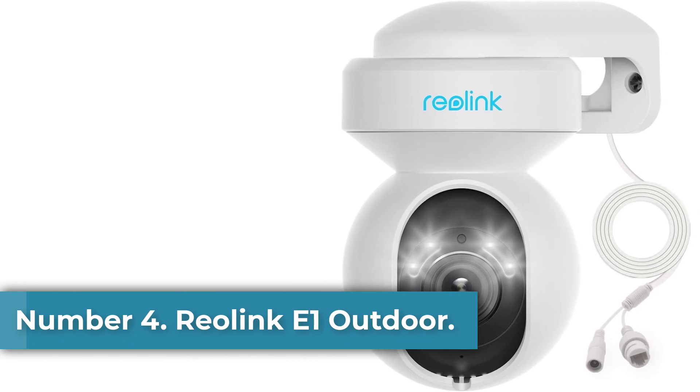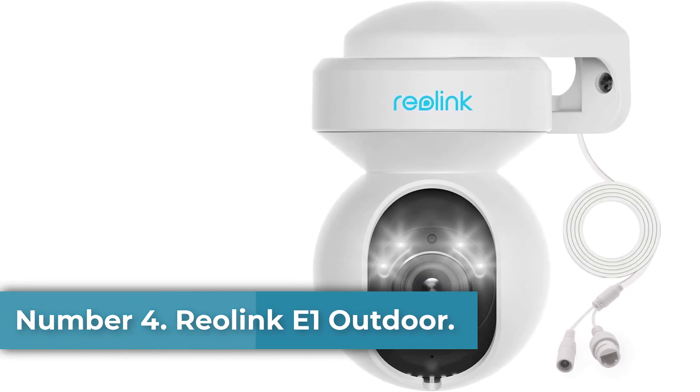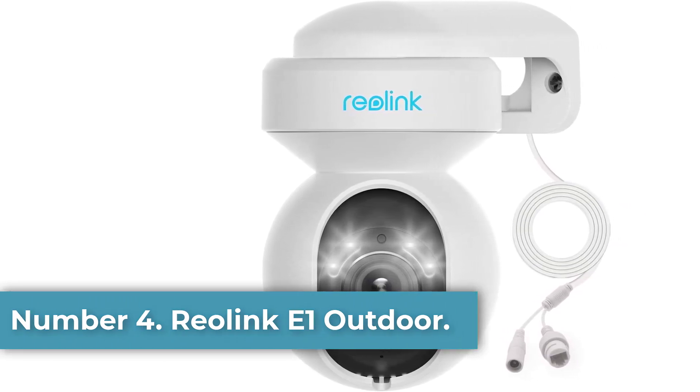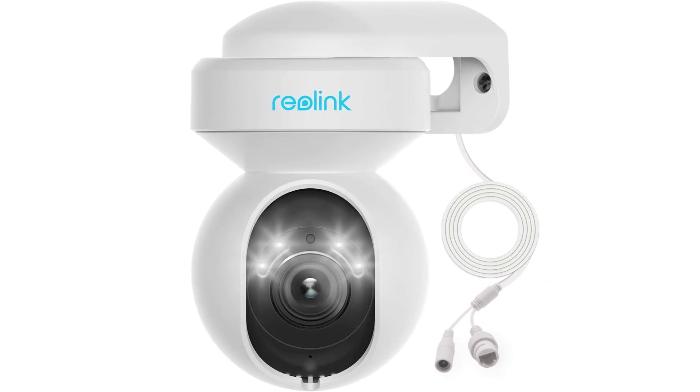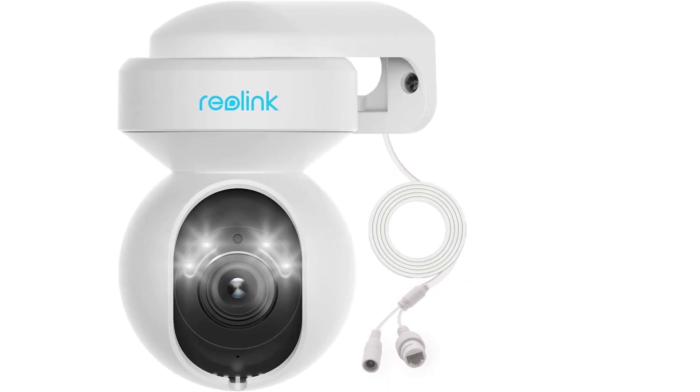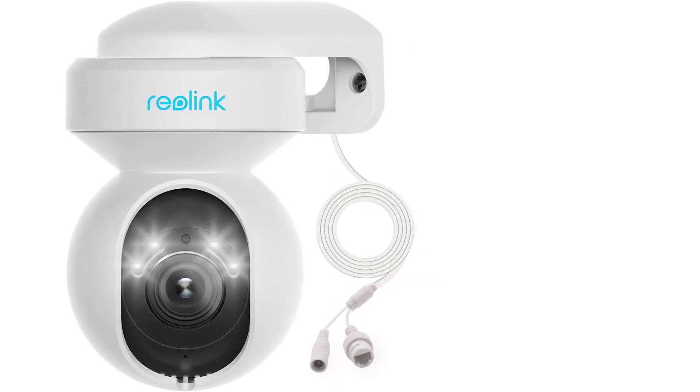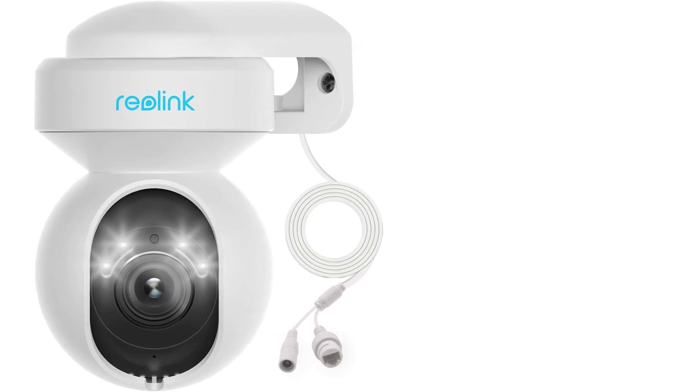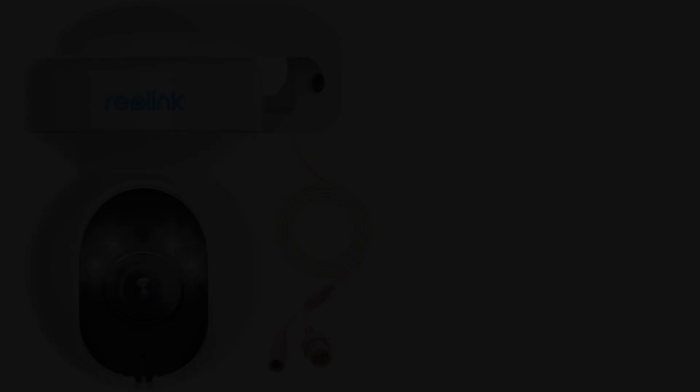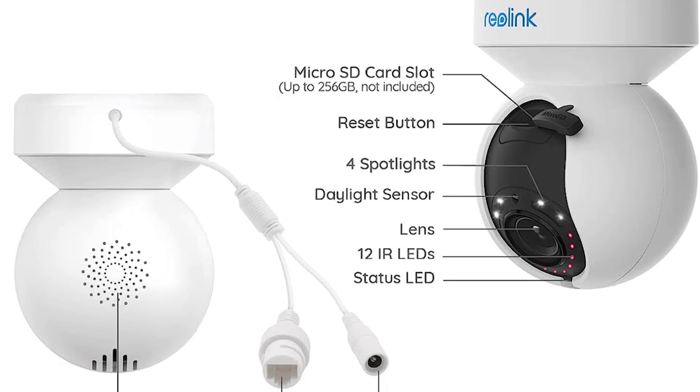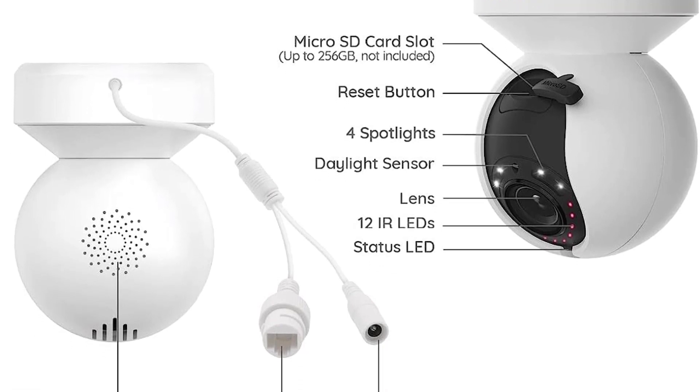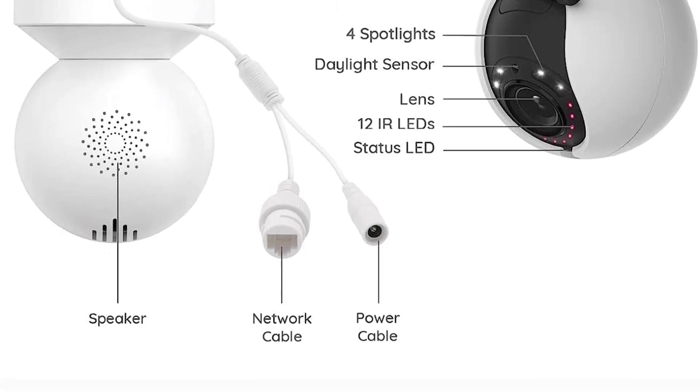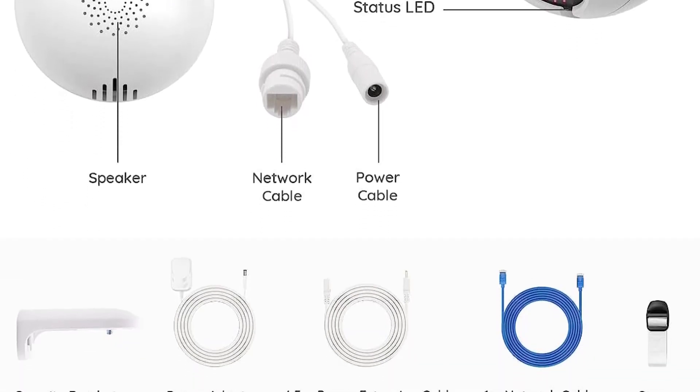Number four: Reolink E1 Outdoor. Why we picked it: outdoor cameras are ideal for monitoring yards and driveways, but most offer a limited viewing angle. With the Reolink E1, you get a 360-degree view of your property because of its mechanical pan and tilt mechanism that you can control with your phone. It captures very sharp 2K video, responds reliably to camera adjustments, and provides instant motion alerts.